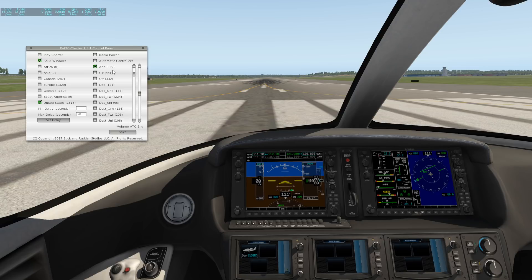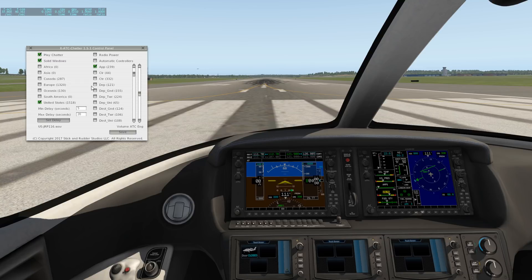There are a couple more checkboxes. 'Play chatter' is your master switch — you have to have this on to get any chatter to play back. Let's turn that on now — and you can hear it immediately starts playing ATC chatter. I'll shut that off so it doesn't talk over me.